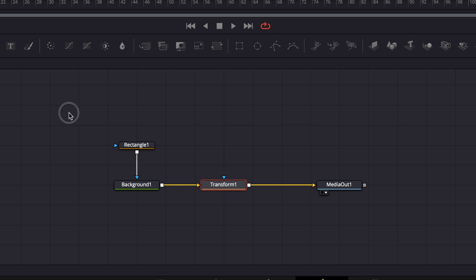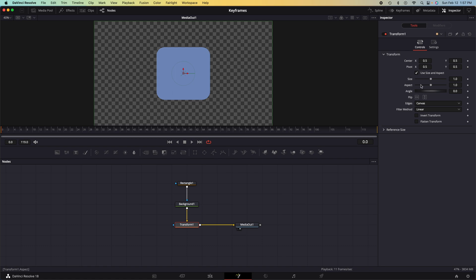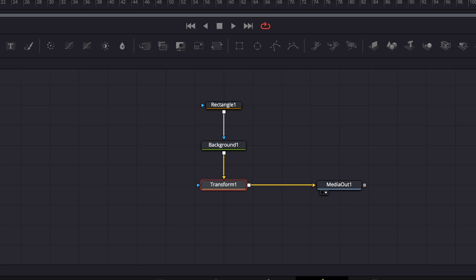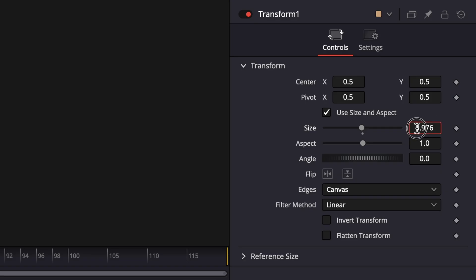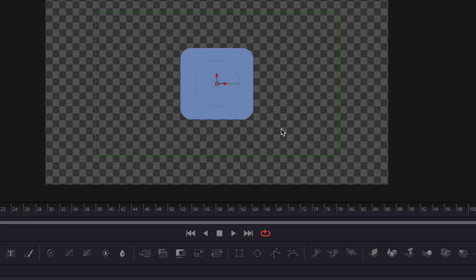We need the transform node following the rectangle and the background node. Click on the transform node. And this is the node that we are going to use for our animation. We can adjust the size to whatever size we would like. I don't want it too big.